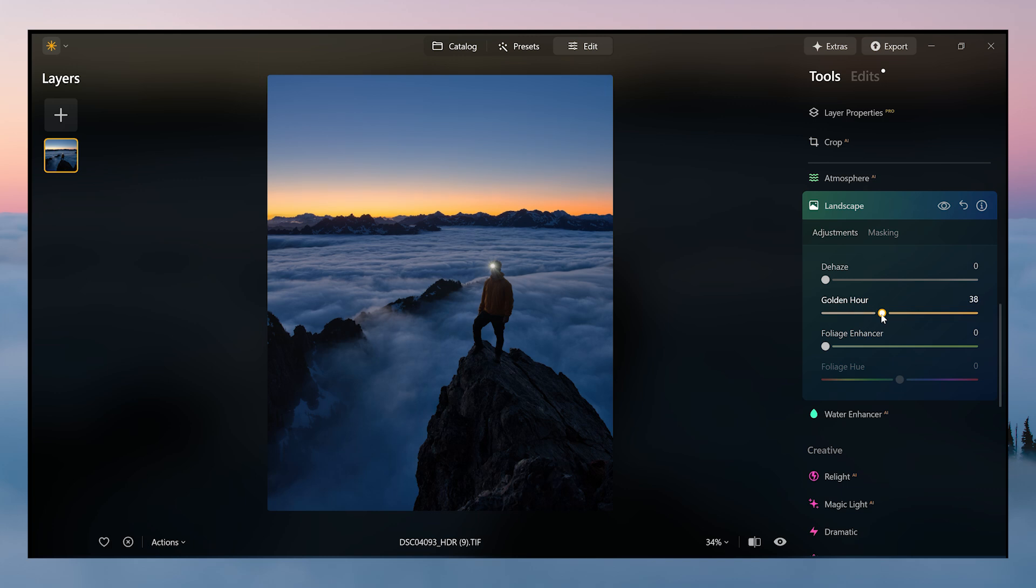Landscape - again, I'm going to add a little bit of golden hour here. I like the orange.